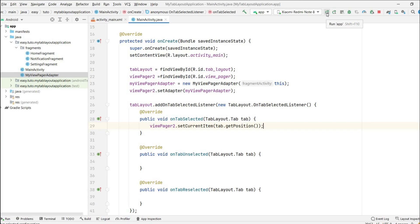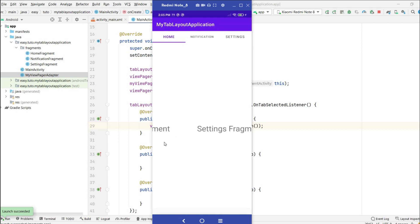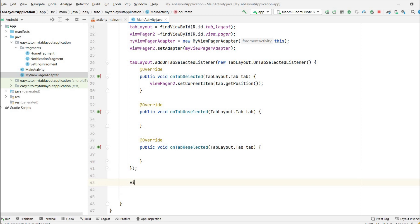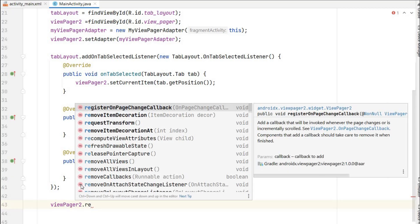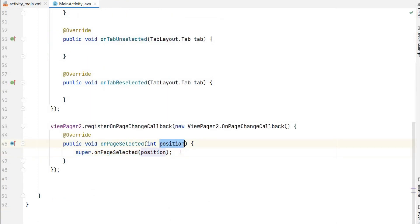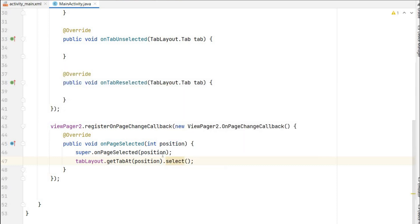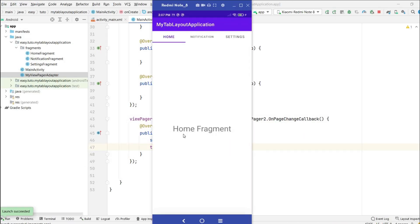The app is running. Clicking Notification or Settings tabs navigates to the correct fragments. However, swiping the ViewPager does not update the selected TabLayout tab because we haven't notified TabLayout of ViewPager page changes. To fix this, I call viewPager2.registerOnPageChangeCallback and in onPageSelected, I call tabLayout.getTabAt(position).select() so the tab highlight updates when swiping.